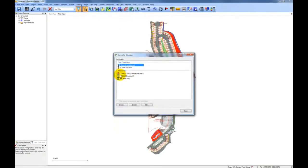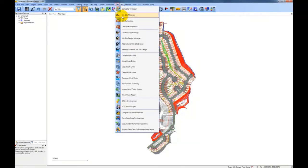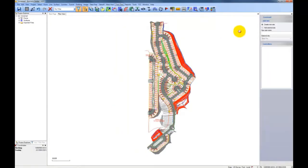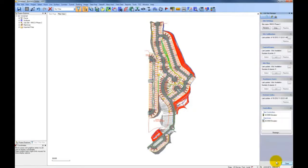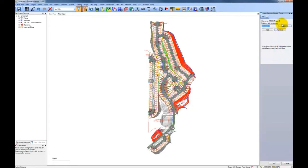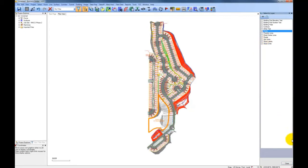In the controller manager, we set up your data collectors and machines that you will send data to. Next, we will create a job site for the subdivision. Once you have named the site, you add the controllers and machines to the project, and then simply select the control points you want to copy to the data collectors, either graphically on screen or by layer. You can add avoidance zones as well.